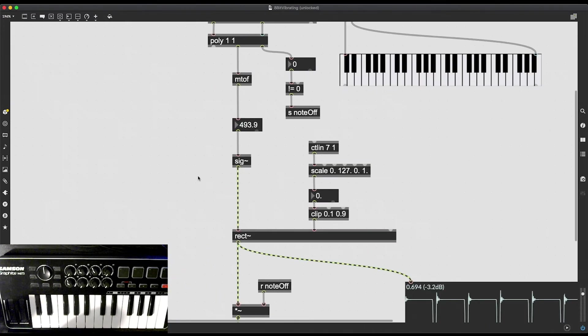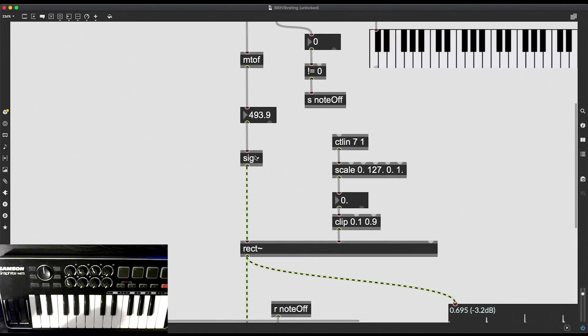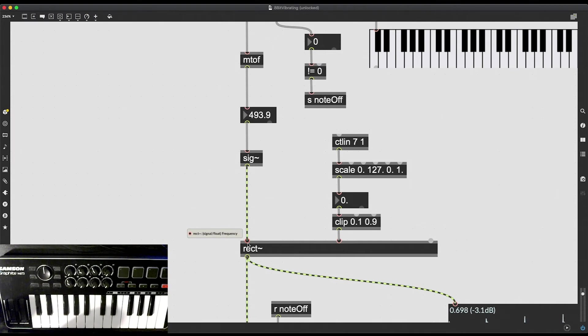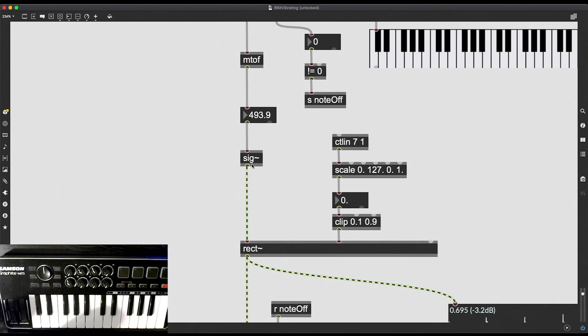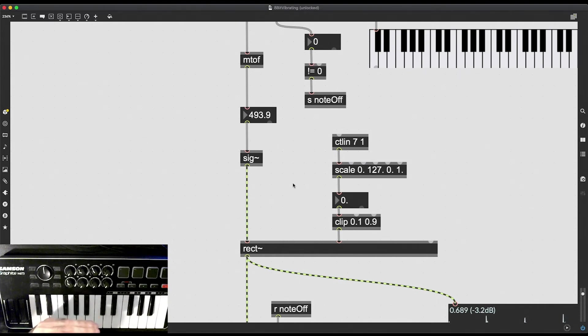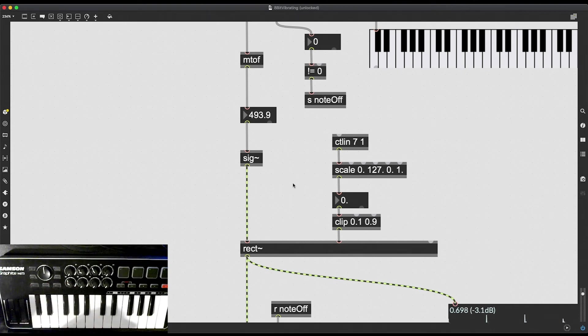And there is a reason I use this sig tilde object here. I could have taken this frequency, I could have simply sent it to my rectangular oscillator, I could have simply sent it to rect and it would have been the same thing. It would have the same result. But I converted it into an audio signal because I want to create a vibrato. And remember, vibrato is pretty much a cyclic variation in the frequency of an oscillator. So I just want to have a base frequency and I want to go up and down that frequency by a certain amount at a certain rhythm.